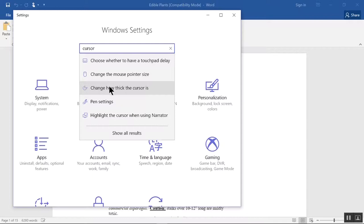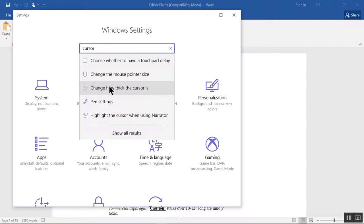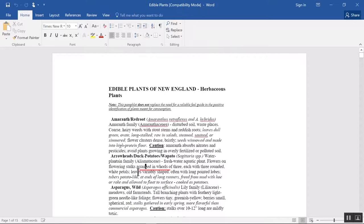Click on Change how thick the cursor is. I like it at 3, but say I wanted it thicker so I can see it better. I drag the marker over to 5. Then X out that window and now I have a cursor that's easier to see.